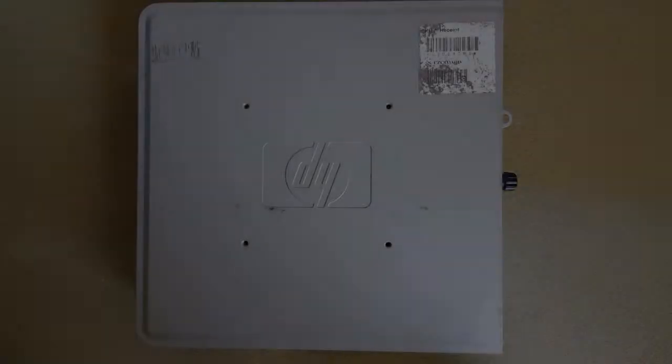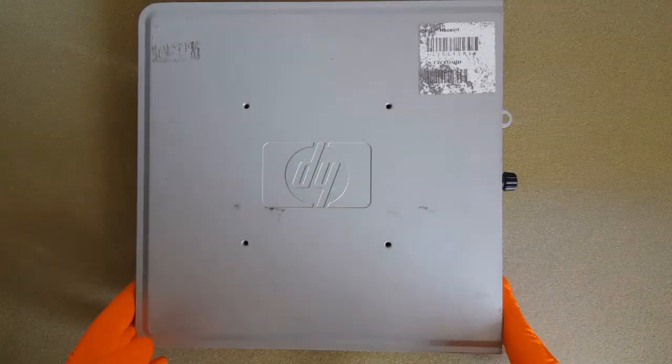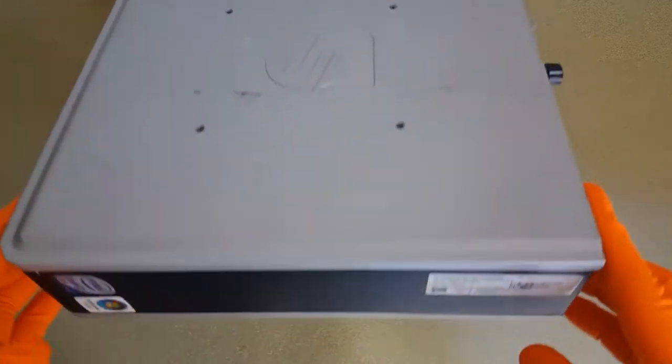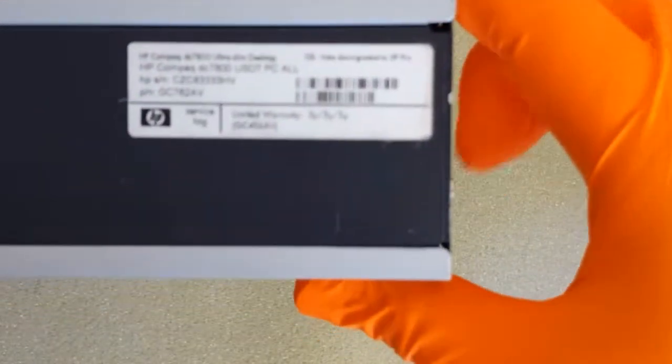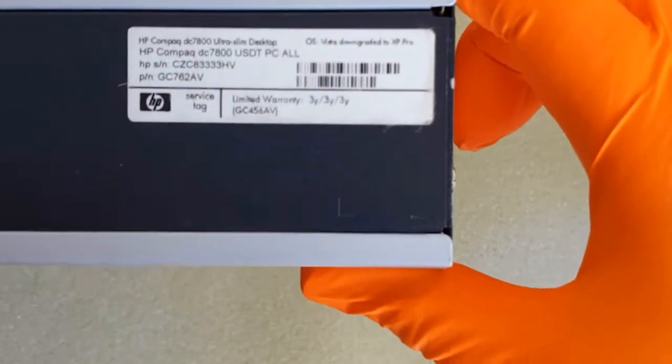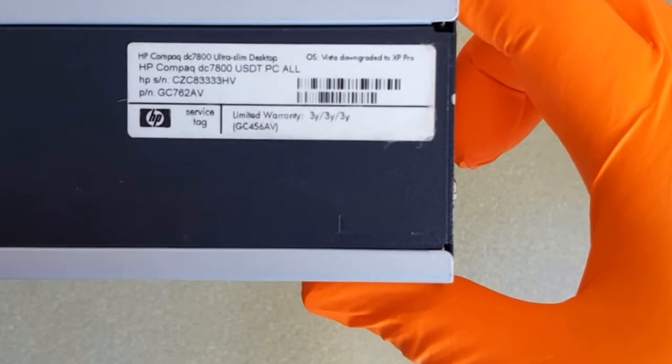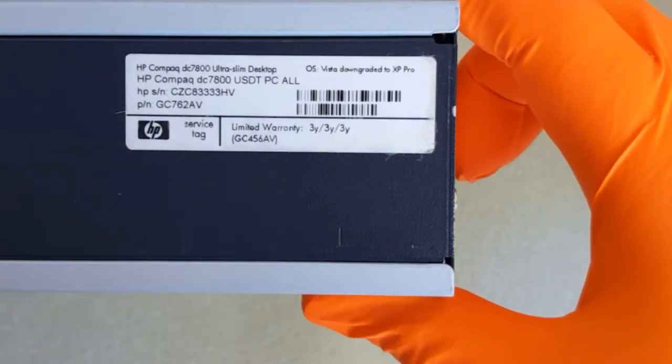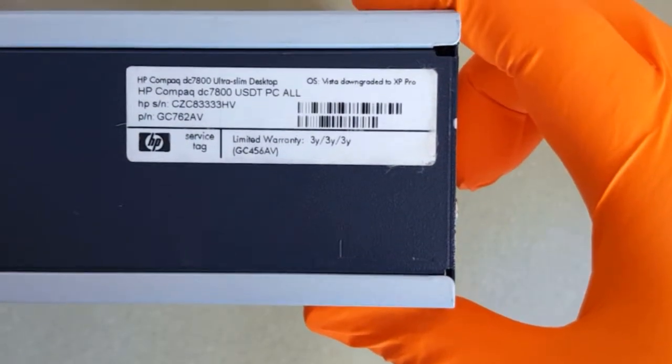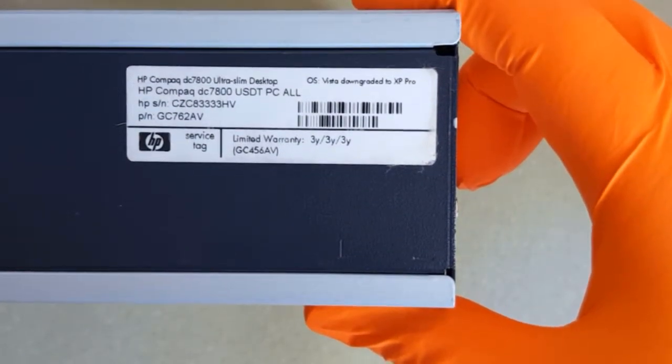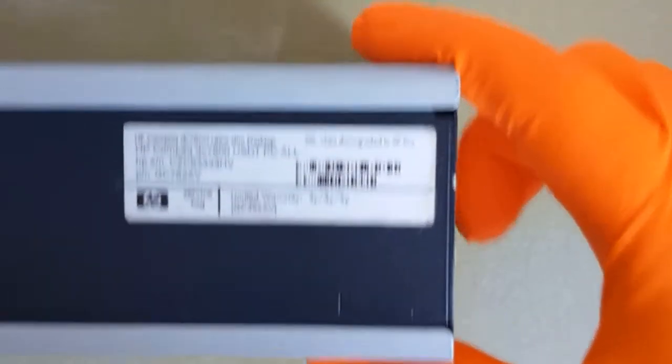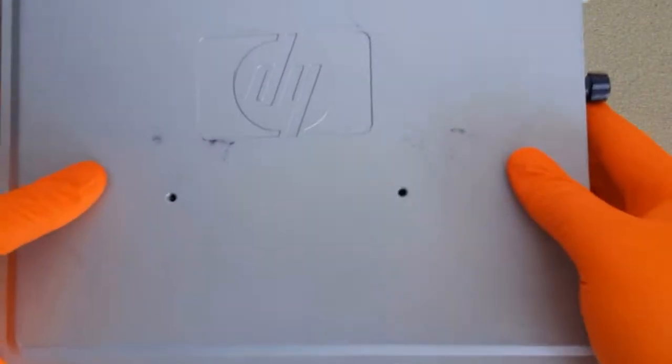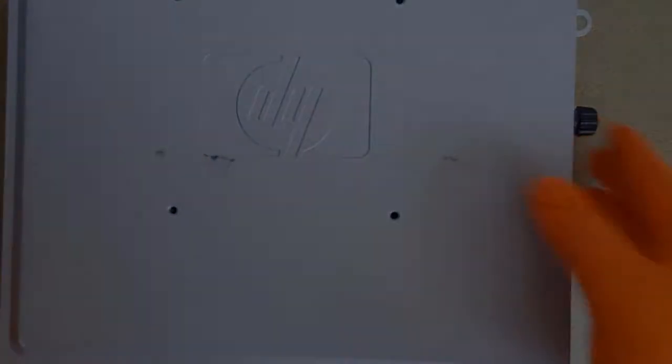I hope after this video you can decide if it's worth to invest your money in a new CPU or you stay with your old CPU. This is the HP DC 7800 USDT PC, the smallest PC from the DC 7800 family.